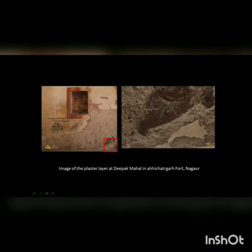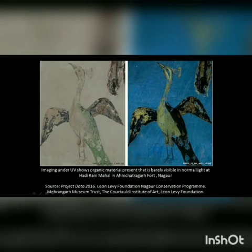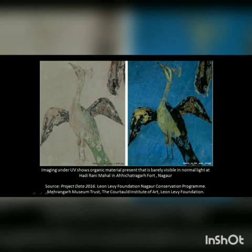Rajasthan has a unique tradition and technique of making arise or kodi plaster. This image reveals the coarse plaster layers underneath the final layer of plaster. This helps to understand how the materials have been applied and how this technique has been practiced. This information provides a base for future conservation treatment, and the scientific study of plaster samples helps the conservator to use materials that are compatible with the original fabric. This image is from the wall painting fragments of Hadirani Mahal at Aichatagarh Fort in Nagore, where some of the paint layer has faded due to exposure to light.